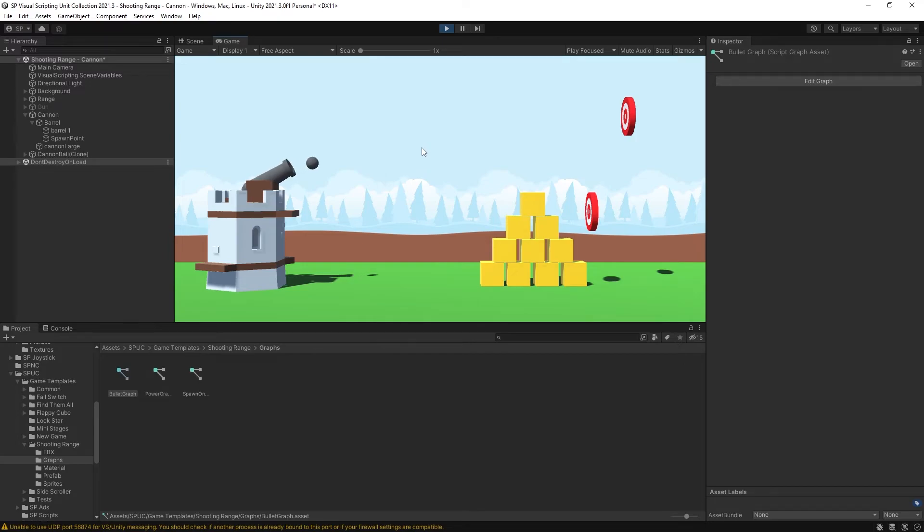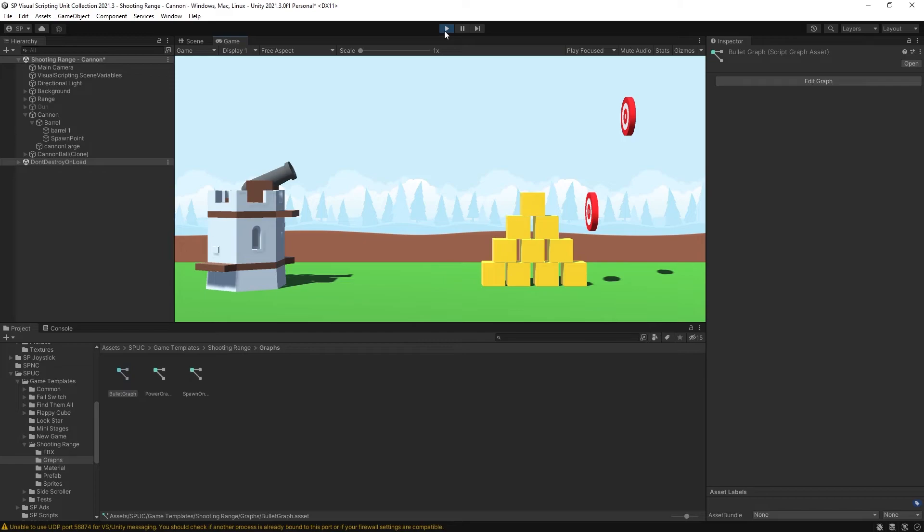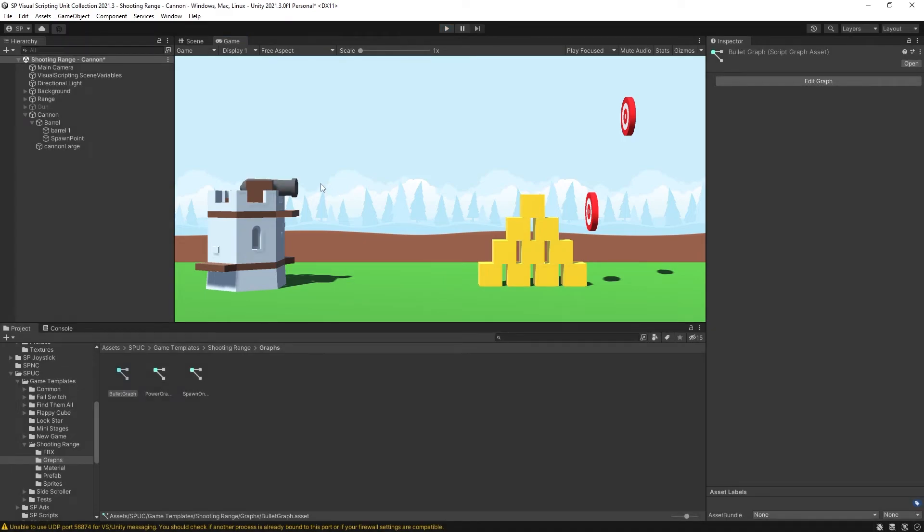Now we can actually test out and see if we can control the power. So if I click and release without holding for too long, you can see that the cannonball is barely flying. If I click and hold it for a little bit longer, you can see that the cannon is flying further. Now let's add the visual for displaying how much power we're adding to the cannon.